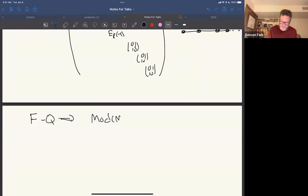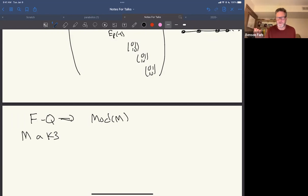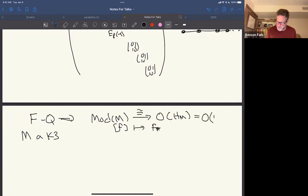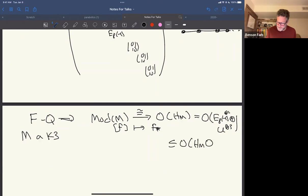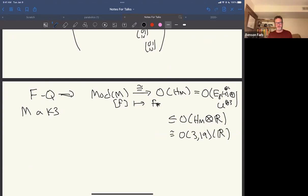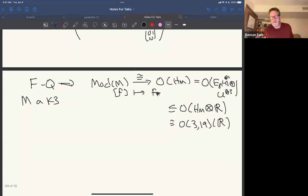Friedman and Quinn imply that the mapping class group of the K3 surface (unique up to diffeomorphism by Kodaira) is isomorphic, via f ↦ f*, to the orthogonal group of the lattice E₈(−1)³ ⊕ U³. This group sits inside O(H_M ⊗ ℝ), which has signature (3,19) and is a real semi-simple Lie group. So that is what is known: the mapping class group is that arithmetic group.